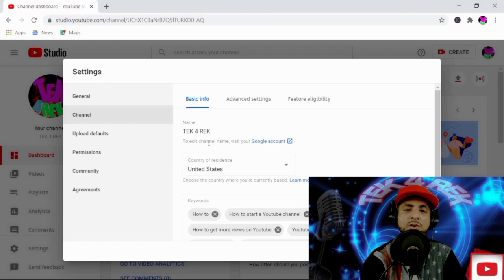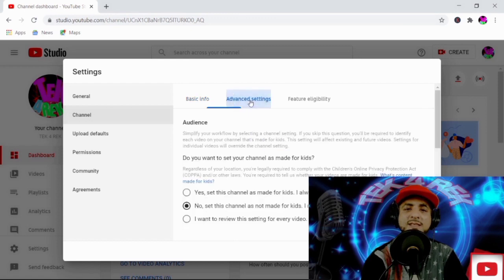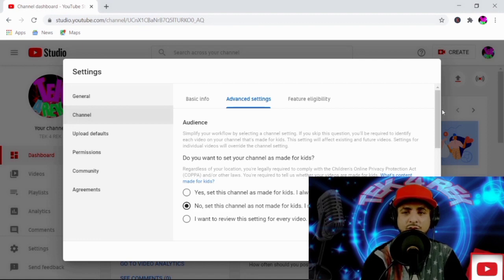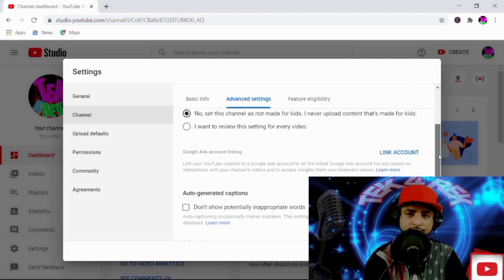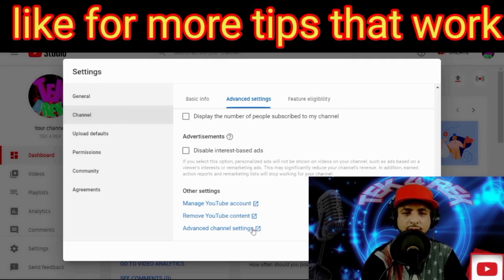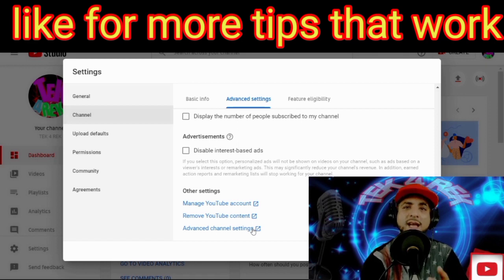Once you hit channel and you see all this, it's not these keywords down here — you hit advanced settings. Once you hit advanced settings, always remember to set this channel as not for kids. But that's another video. I'm going to make a full video on that so you guys know exactly how to do it.